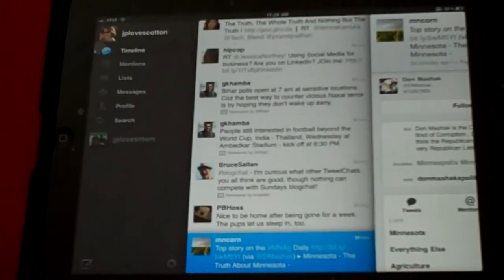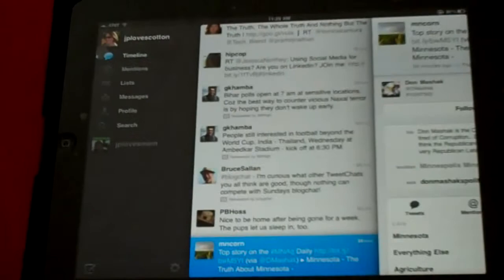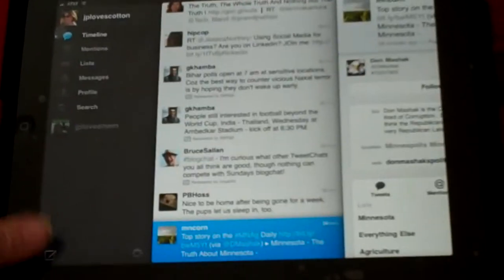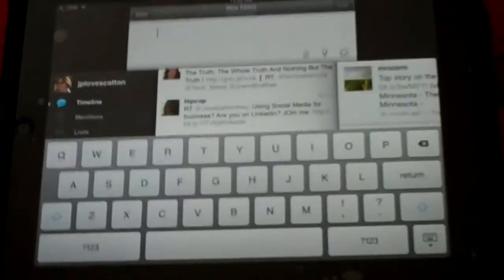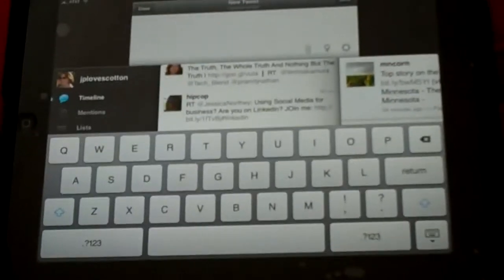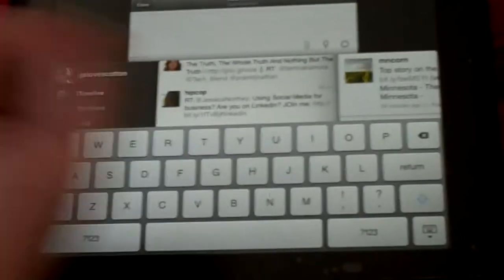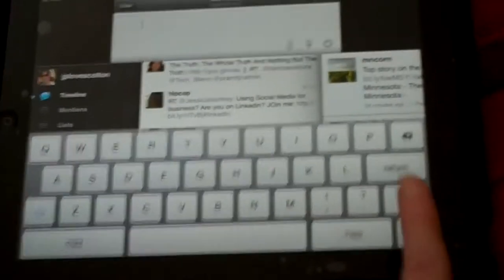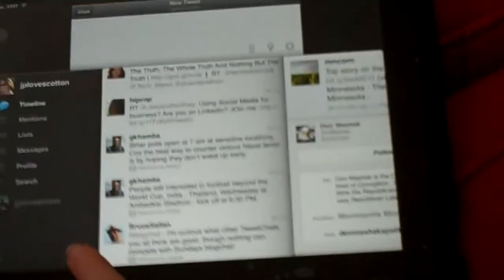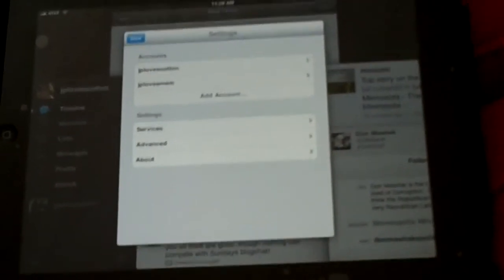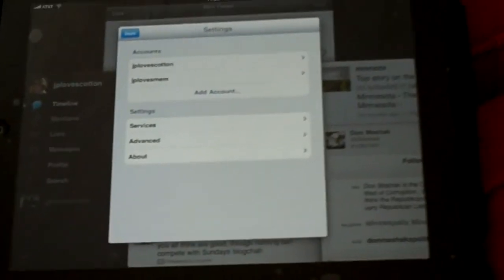This is where you go to write a new tweet—pops up easy. And here is where you set some of your options in your settings. All right, talk to you guys later.